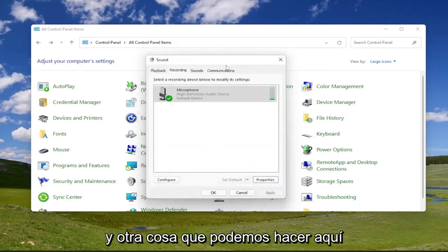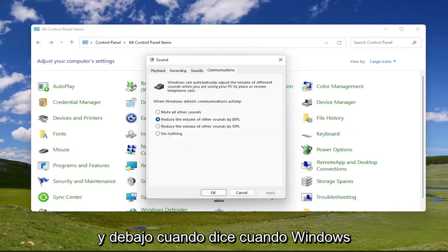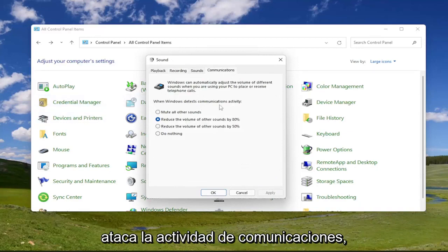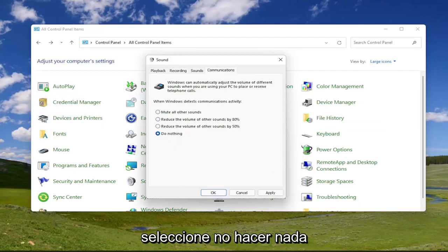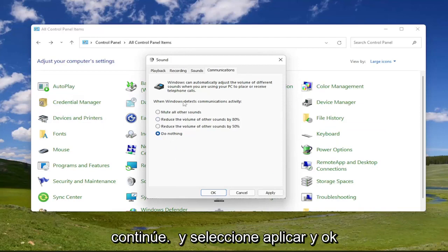One other thing we can do here as well, since we're still under sound — go ahead and select the communications tab. Underneath where it says 'when Windows detects communications activity,' select 'do nothing.' Once you're done with that, go ahead and select apply and okay.